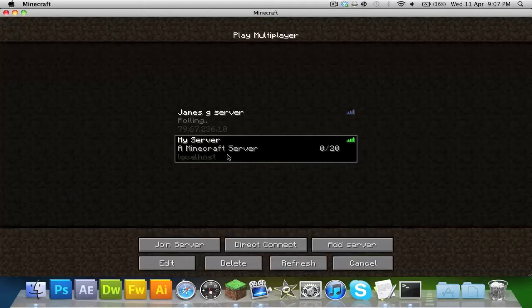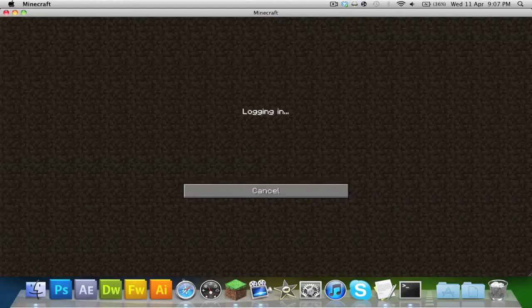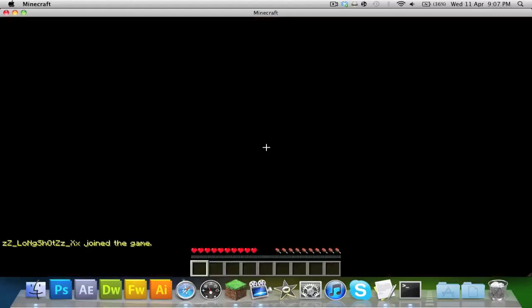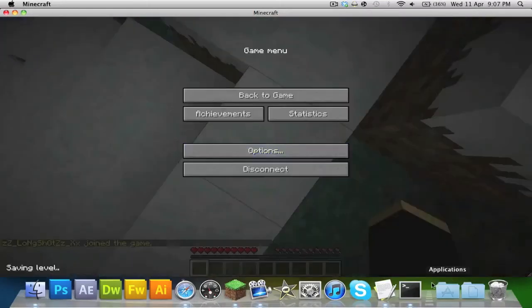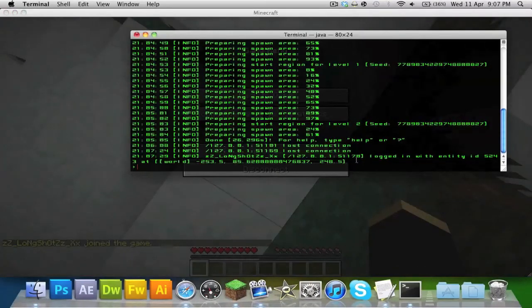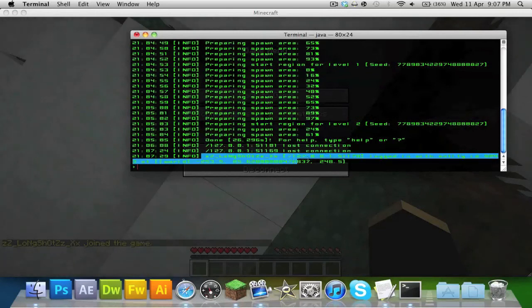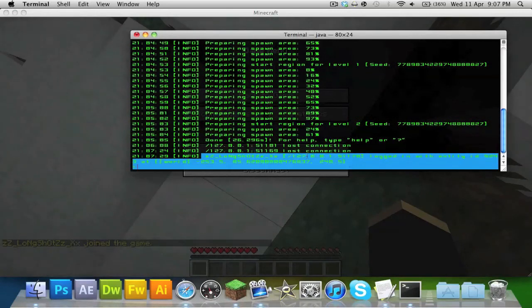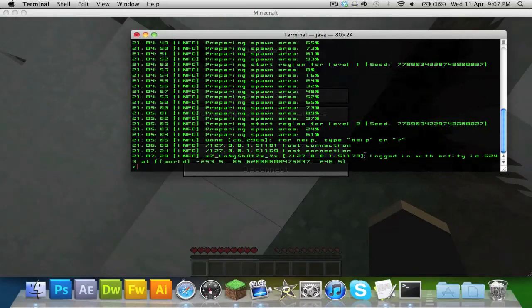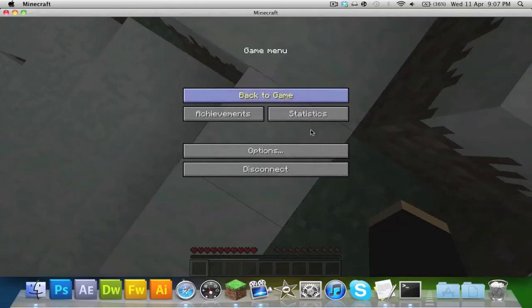So as you can see, just to show you that the server is in fact working, just let it say 'logging in', then just give it a few seconds. Oh, by the way, guys, if you don't know about this, it shows all your activity in the terminal. So it says 'zz log xx', which is my name, my IP, my port. So logged in with entity, blah blah blah.